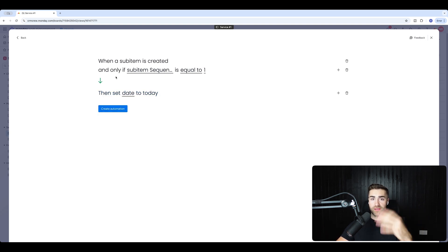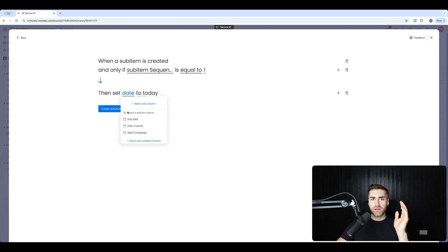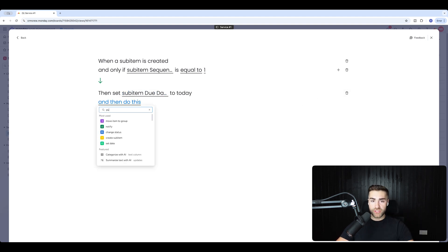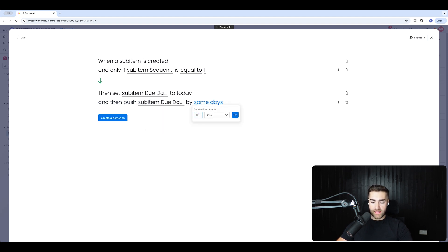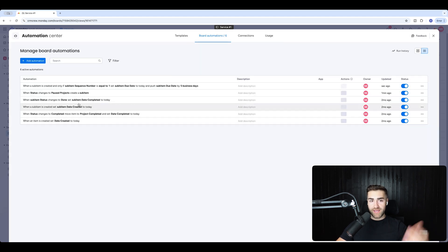Because we're working within sub items for both trigger and action, we can actually run automations for sub items. I'll set the sub item due date to today, and then push that date — push due date by 5 business days. Then I hit create automation. So now when a sub item is created with sequence number 1, the due date is set to today and pushed 5 business days forward.